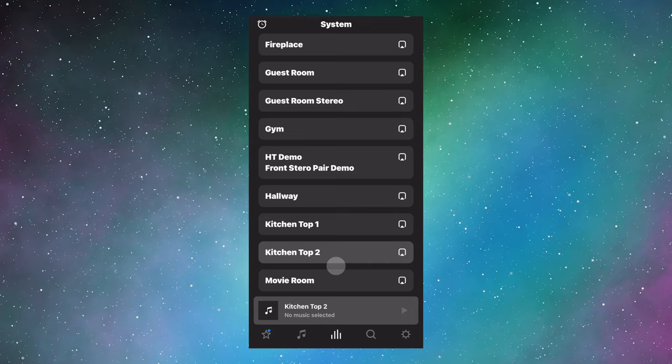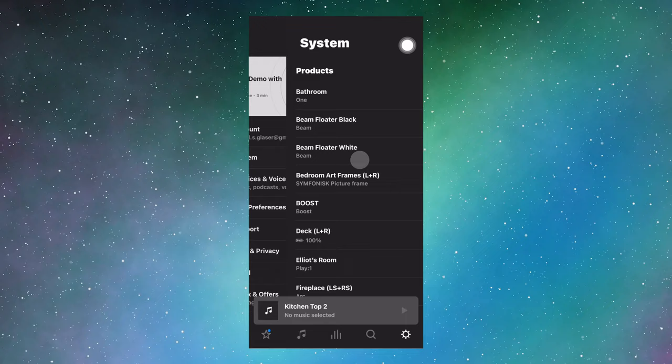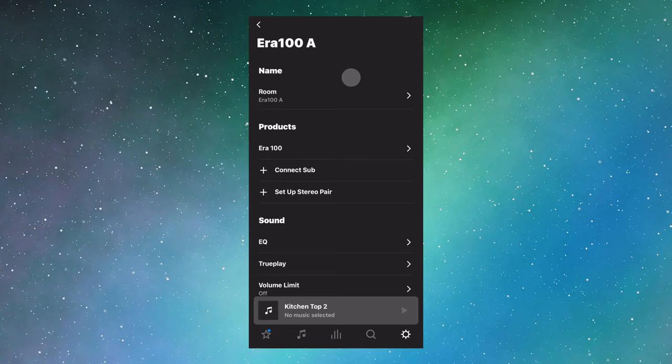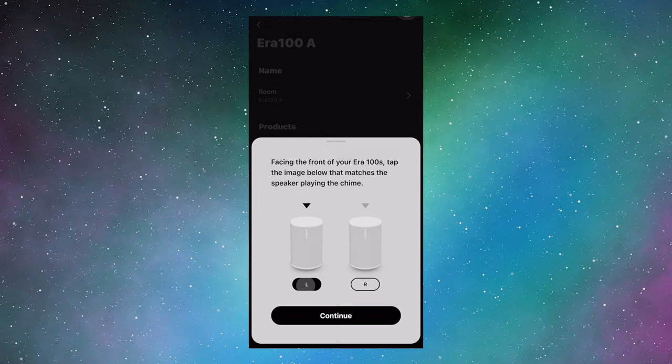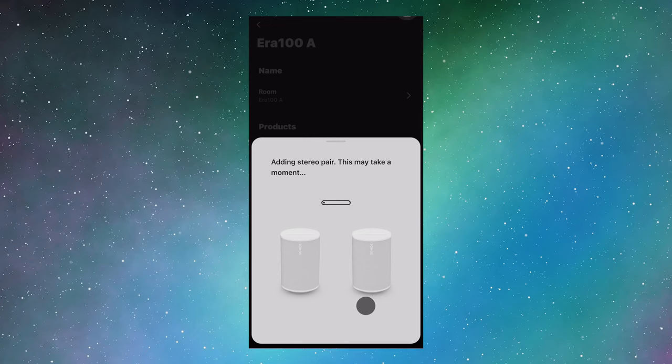To pair speakers in the Sonos app, go to settings, which is the cog icon here, system, select a speaker of interest, and find out what you can add. The pairing process may take a few minutes of waiting around, but once paired, they are very well synced, a tight bond indeed.